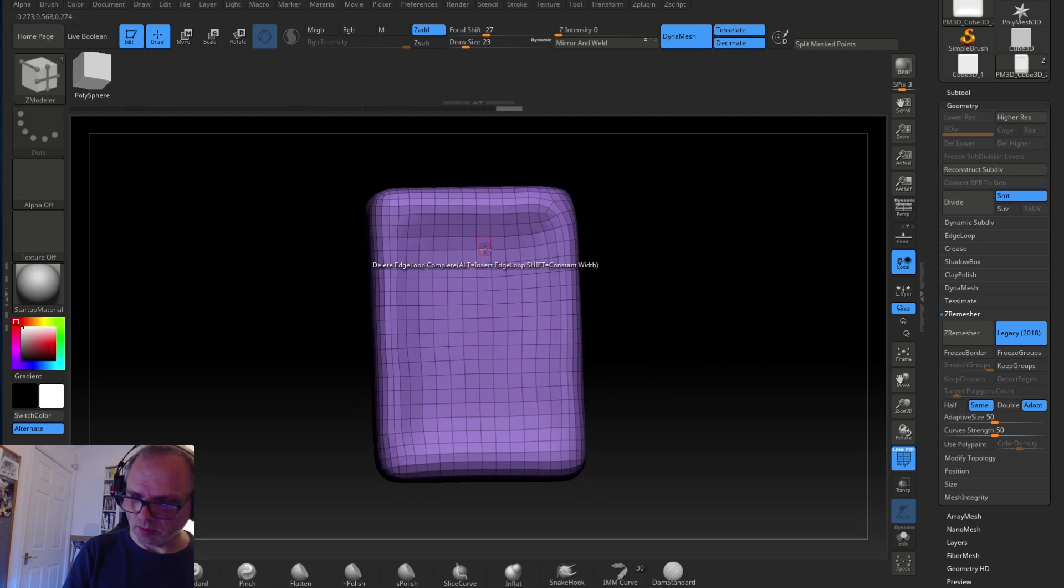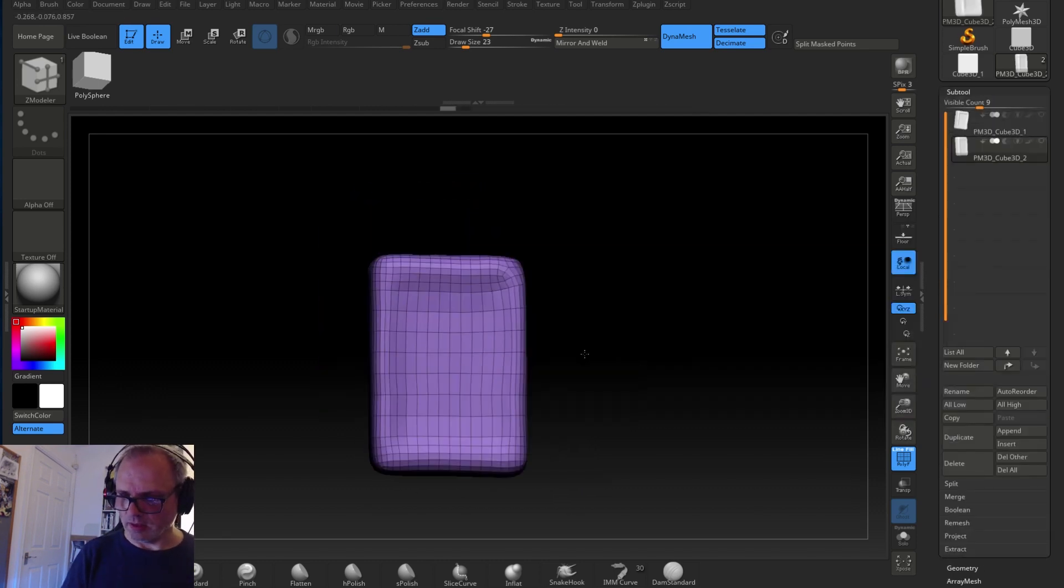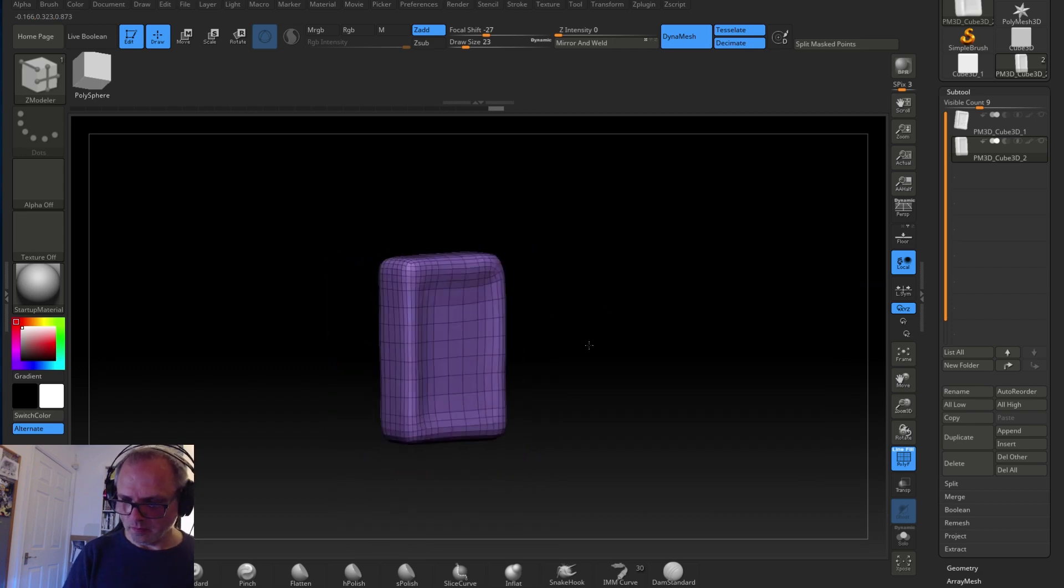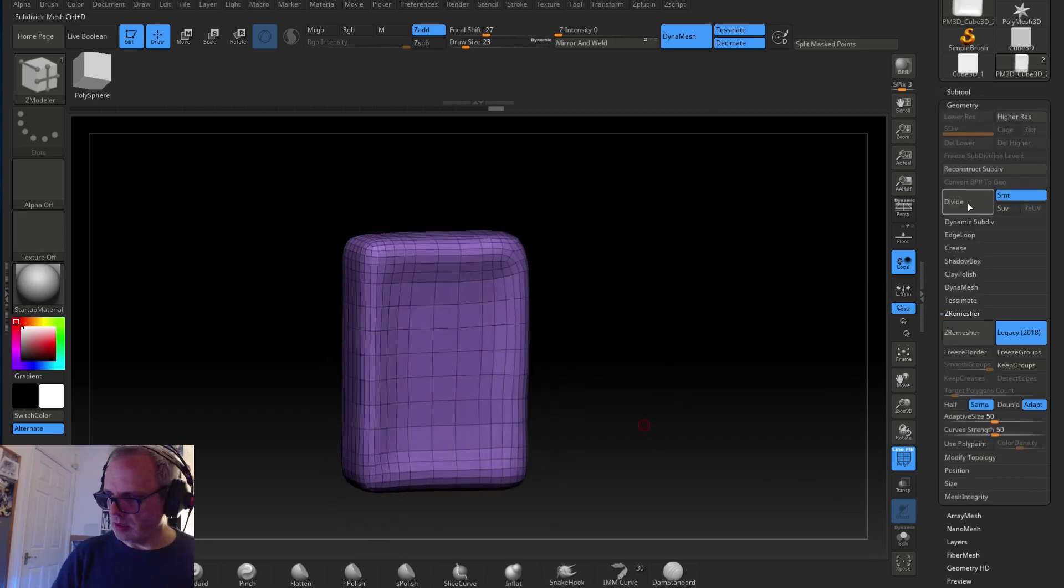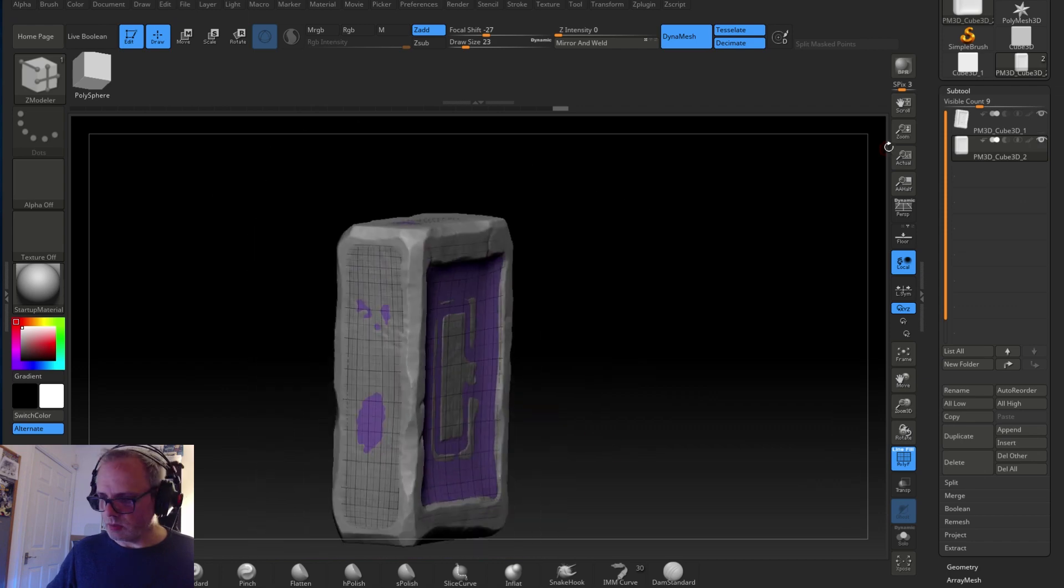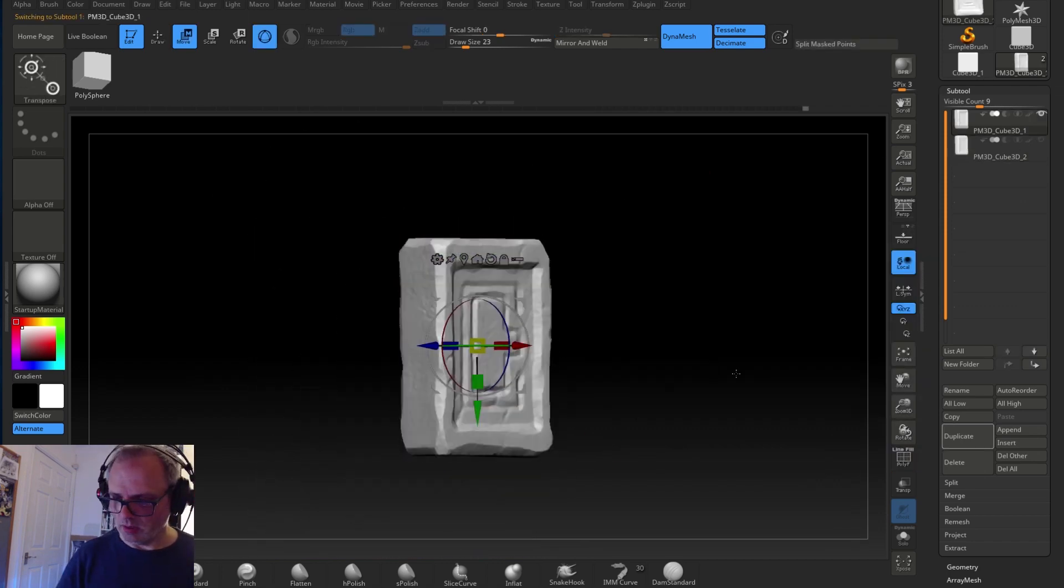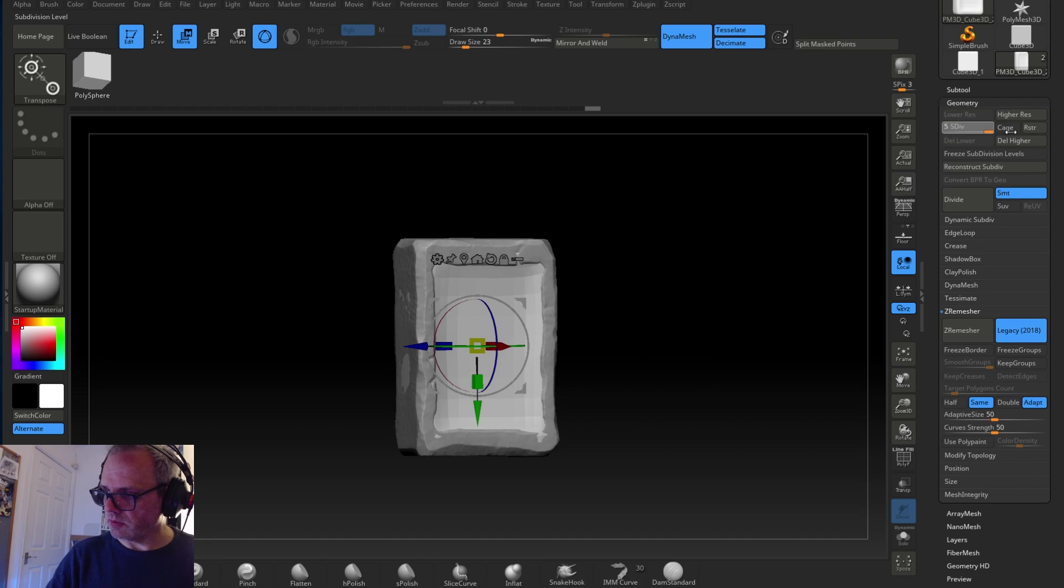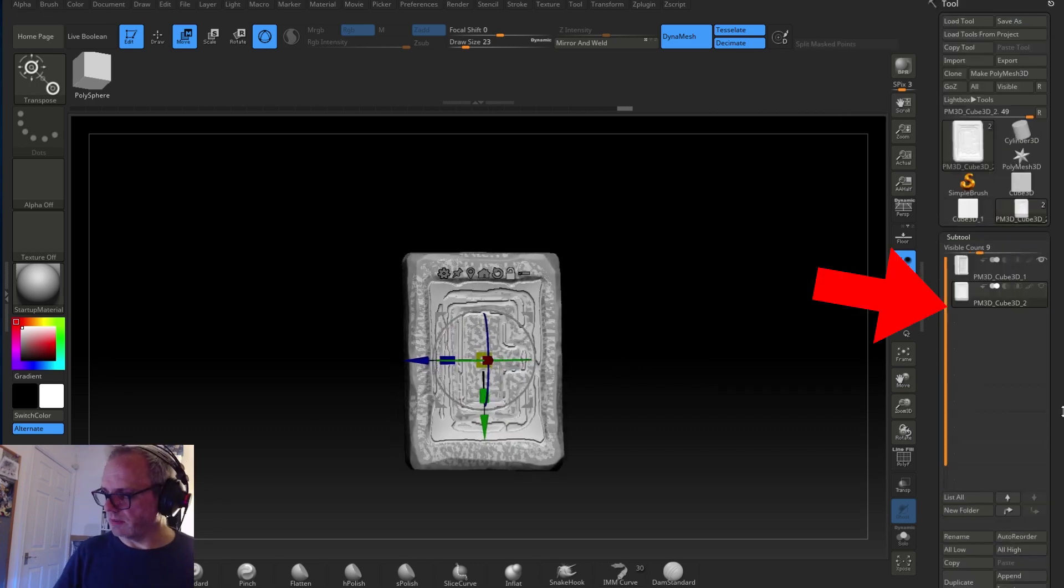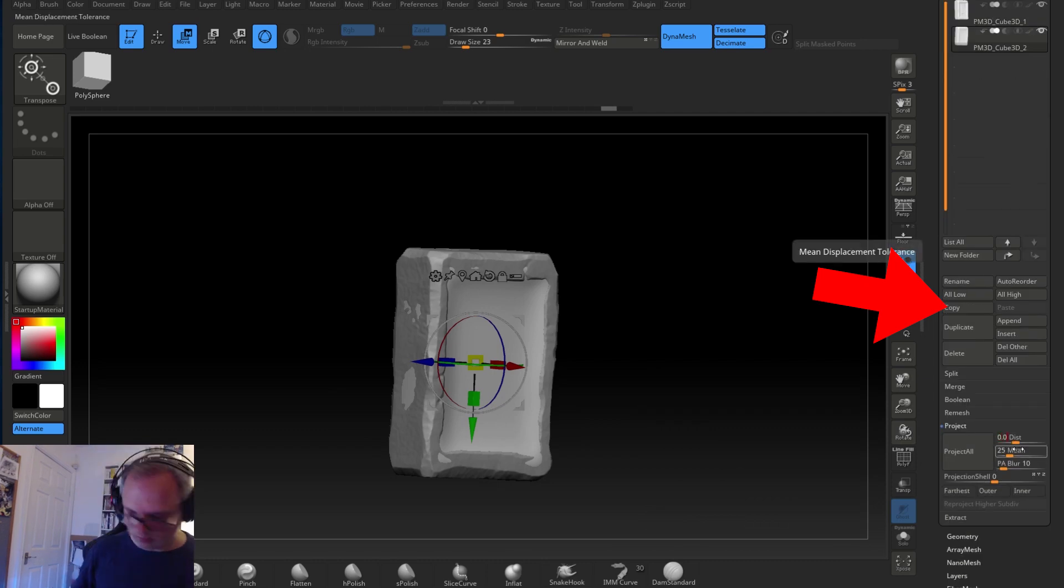And then I divide it - I subdivide it many many times, about five times, and take it up. And then I use that to take it out so I've got a scale from low poly right up to high detail.